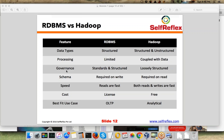In case of RDBMS, you need schema on write — as I just said, you first need to create tables and then insert data. Whereas in case of Hadoop, you need schema on read. When you are processing data, at that time you need to understand the format of the data. Otherwise, when you are writing data, it doesn't matter what format the data is in.